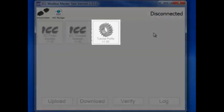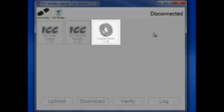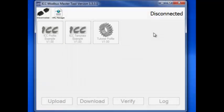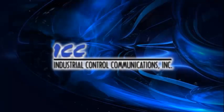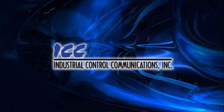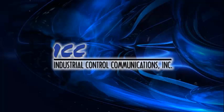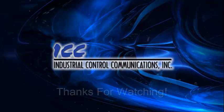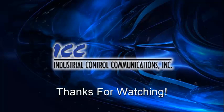We can now see that our tutorial profile got added with the default icon. If you'd like to learn more about what you can do with the tool and the new profile we added, take a look at the tutorials for connecting to a device, uploading, downloading, verifying, and logging. Thanks for watching.